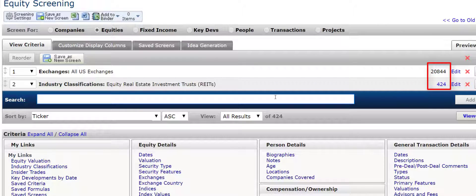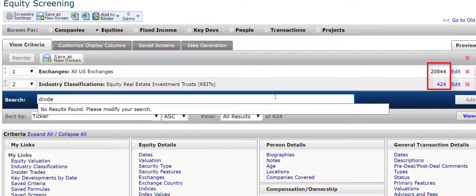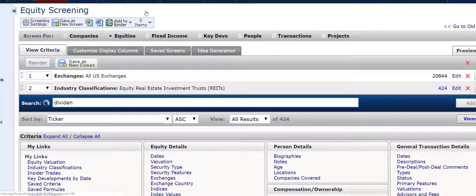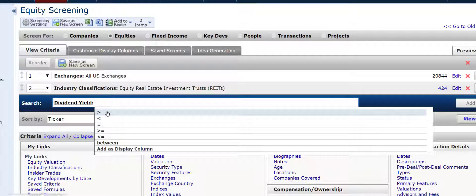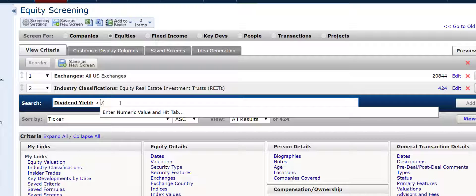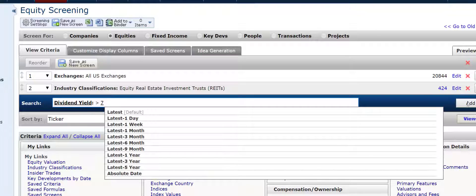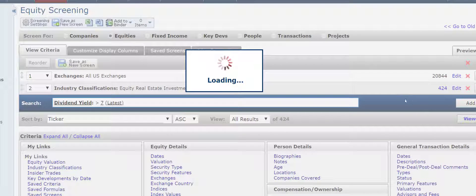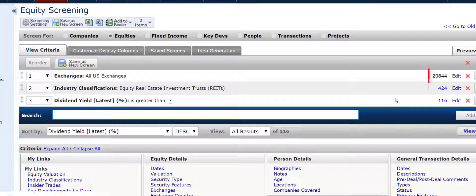Now, how do you find those REITs that are paying out high dividends? I am going to type in dividend yield, and what we can do is now focus on those securities that are paying a dividend yield greater than 7%. I am going to add that to the screen, and we will choose the latest dividend yield. This is going to bring down the number of firms to 116 from 424.